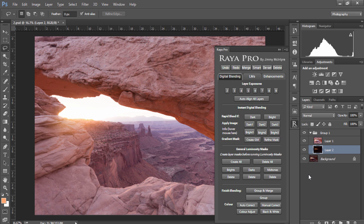Now the next digital blending process is called Apply Image and it works differently to Rapid Blend If, so sometimes when the blending process didn't work with Rapid Blend If, Apply Image can be a great substitute. Now unlike Rapid Blend If,